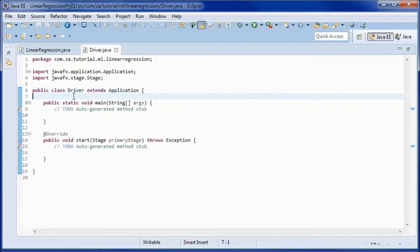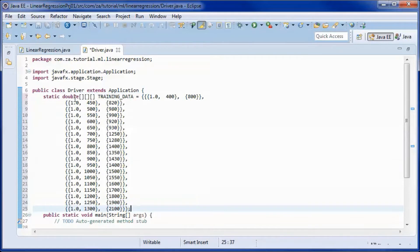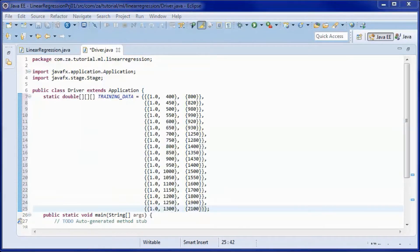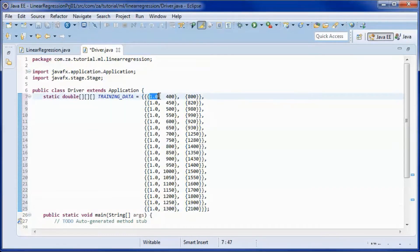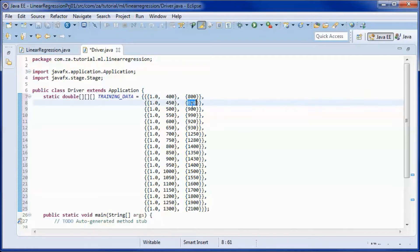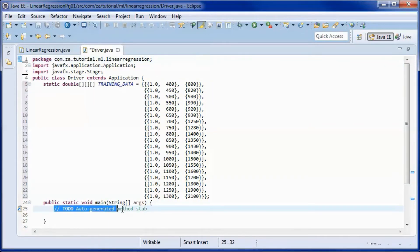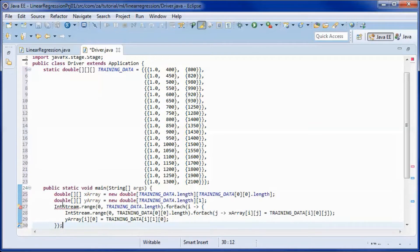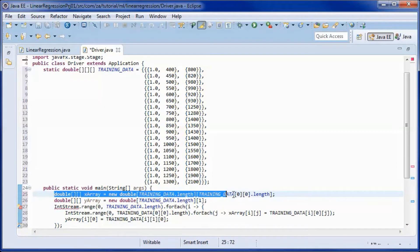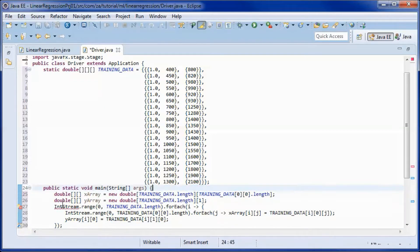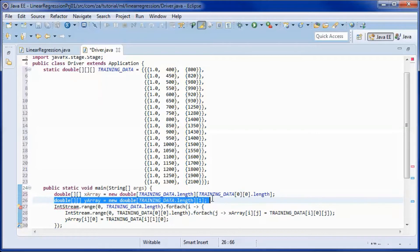This is the training data that we will be using. This column is bias, this is the size column, and this is the rent column. We will put the bias and the size in the X array and the rent in the Y array.